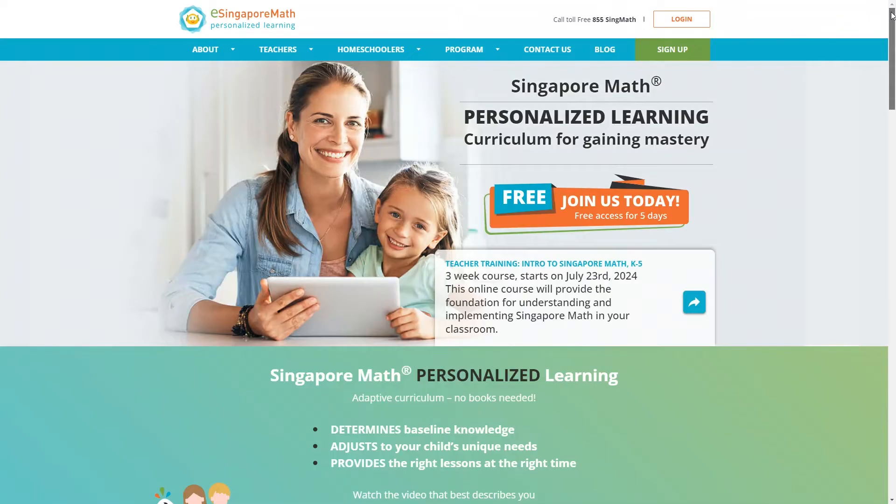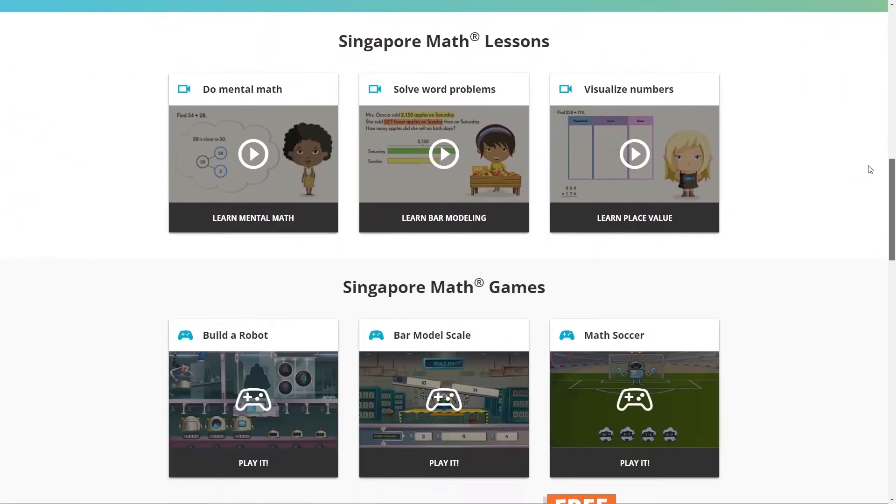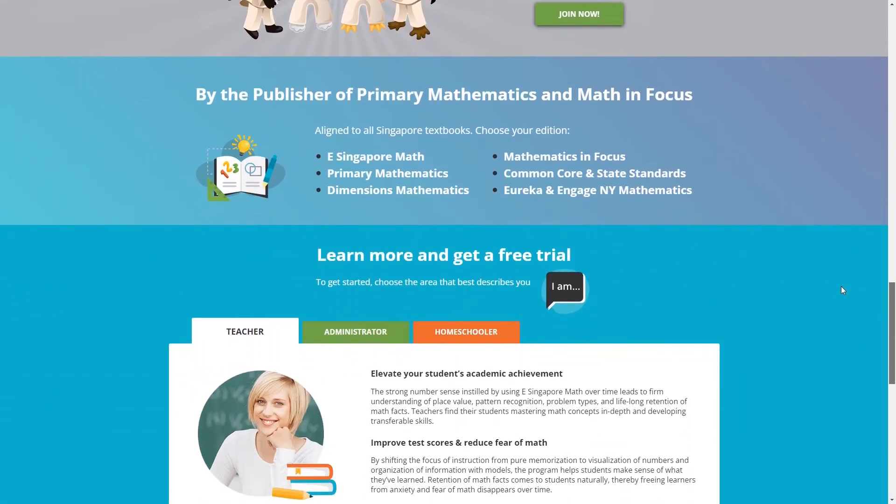There's one last thing I want to mention and that's the online Singapore math program eSingaporeMath. You can use it either as a supplement to any of the Singapore math curriculums or as your entire math curriculum. It can be aligned to any of the Singapore math curriculum textbooks including Dimensions and Primary Math. You can choose which edition to use, or you can choose the adaptive math curriculum which doesn't require any textbooks and will adapt to your child's unique learning needs. You can get a five-day free trial of eSingaporeMath and after that it's $99 a year for the full program. If you want to view this program in detail, I have a full video review on my channel. I'm thinking we might add this in the fall just to make sure my daughter is getting a full understanding of all the math concepts.